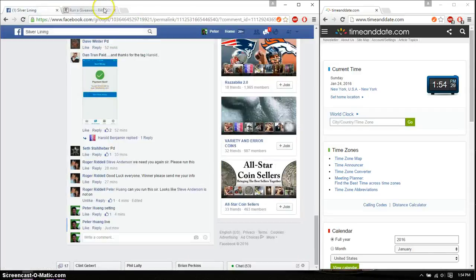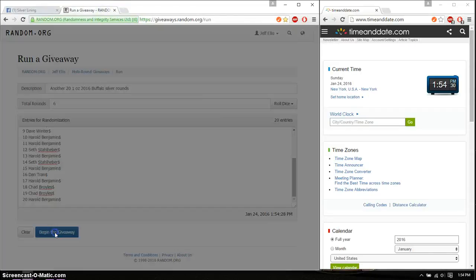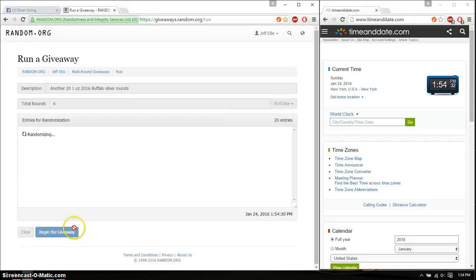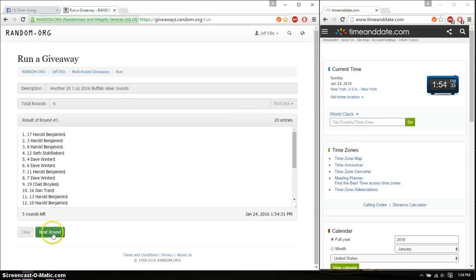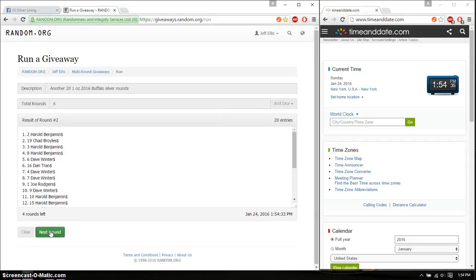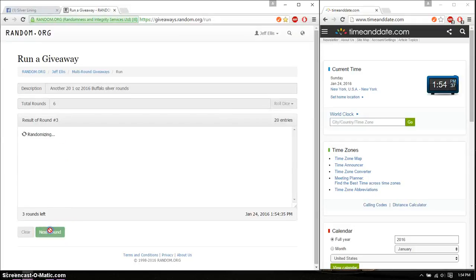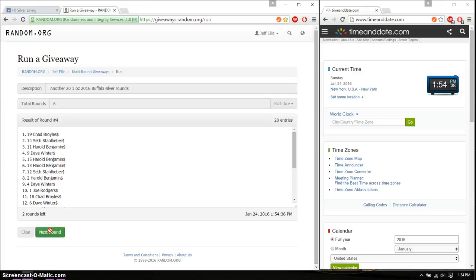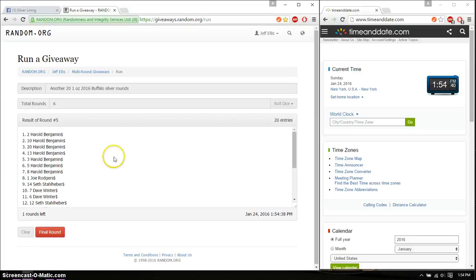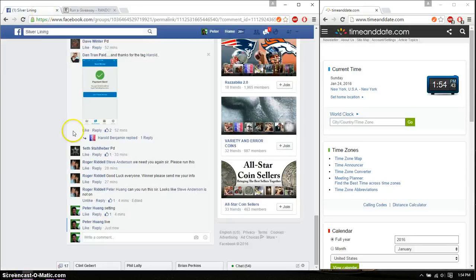Good luck everyone. Alright, so first time we have Harold on top. Second time Harold. Third time Seth. Fourth time Chad. Fifth time Harold. So far 5 times. Six on the dice.